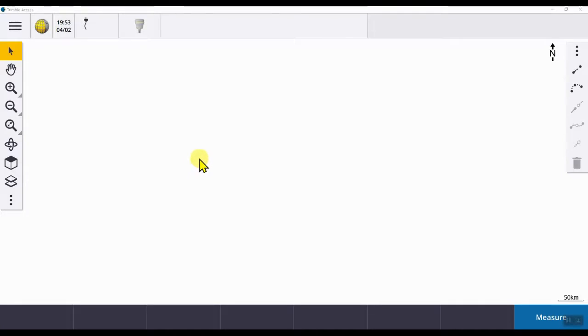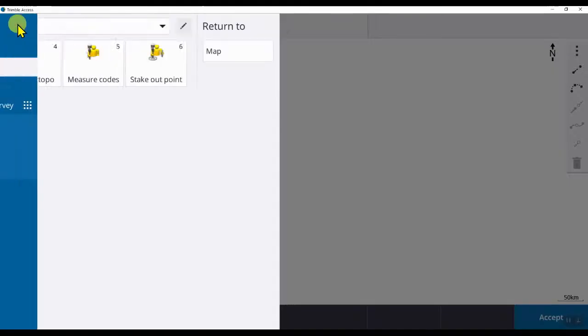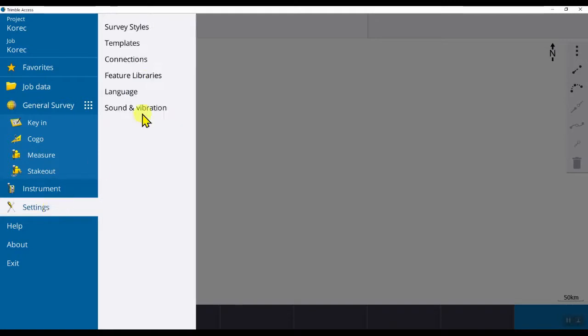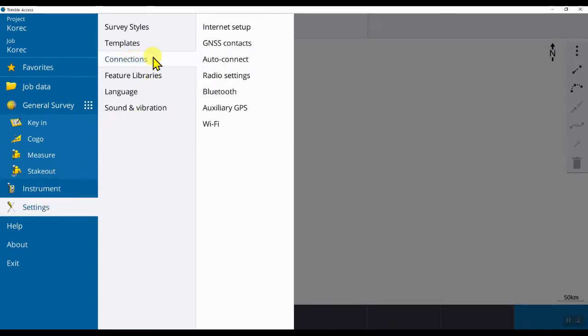To do this, you have to click the menu button, which is these three lines in the top left of the screen. If we go down and click on settings, connections, then click on GNSS contacts.